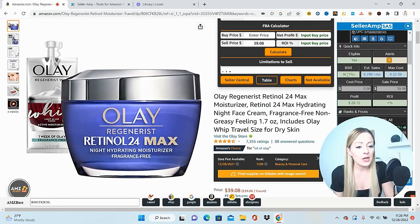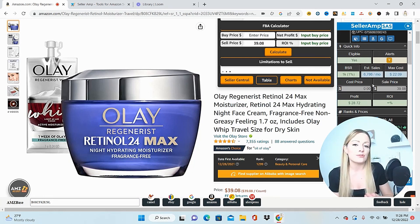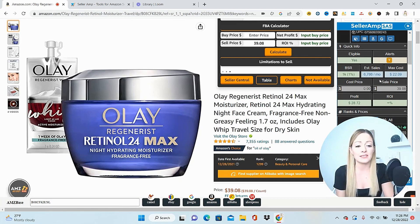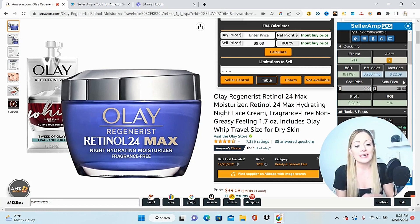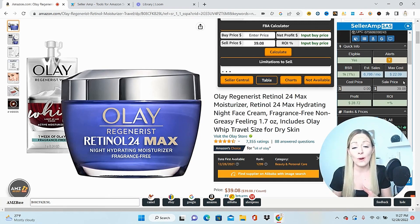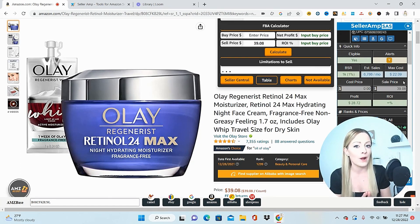Next, I can see the estimated sales right here. This is really strong. You want to make sure that you're selling arbitrage products that have very strong sales volume. You don't want to invest in products that you're going to send to the warehouse and they're just going to sit there. So it's good to be able to quickly see the estimated number of sales per month. Beside that is the max cost, and this number comes from what you input as your parameters into SellerAmp. Whatever you tell SellerAmp you want to make for your ROI and profit, it's going to tell you the max cost you can pay for this item and still make that profit.